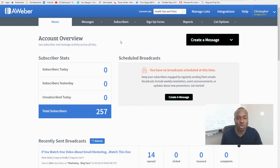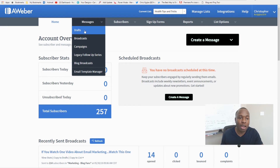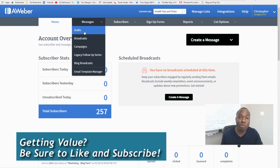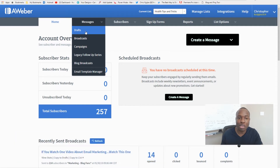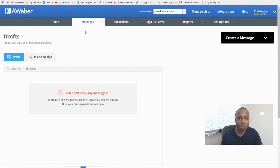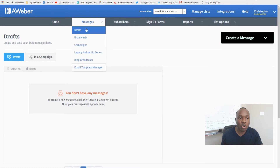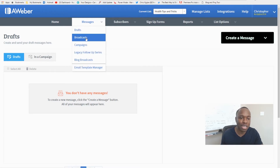First thing we'll do is go to Messages. I like to go to Drafts because that's where I've created a whole bunch of messages already. Let's click on it right now — you can see it says 'You don't have any messages.' So we haven't created any, so there are none here and we can just create a brand new one.